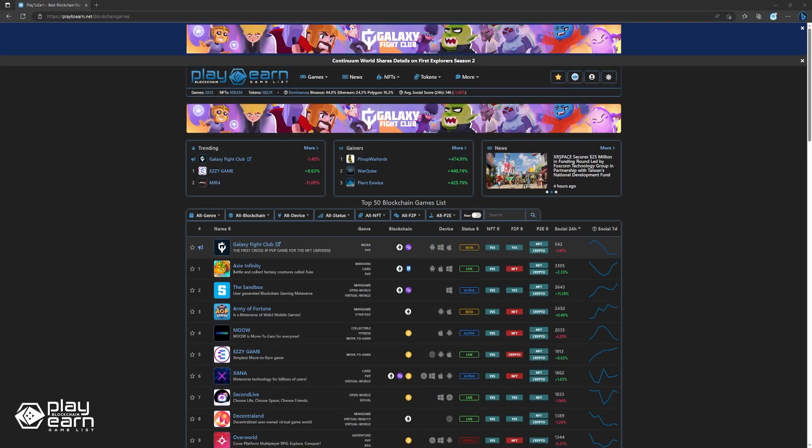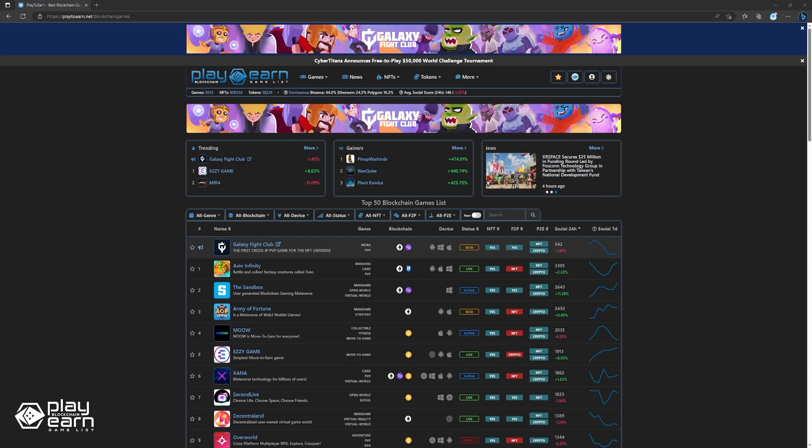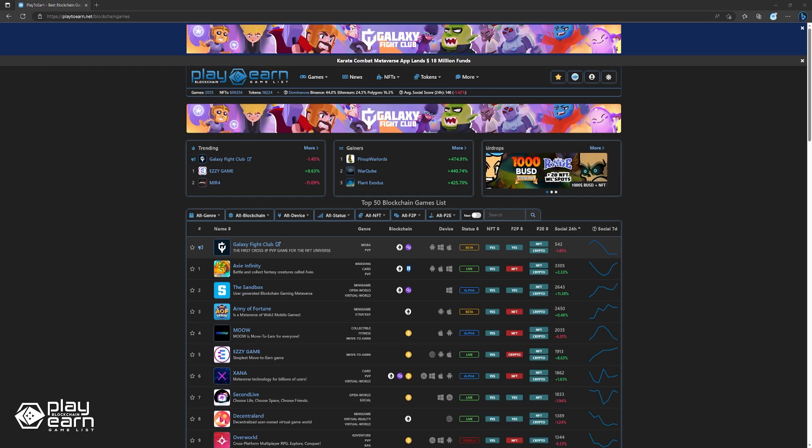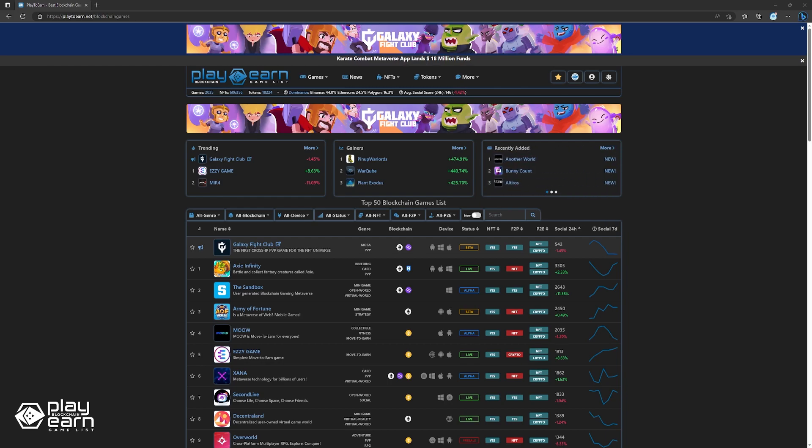we'll be looking at even more blockchain games on Polygon that are free to play. The Polygon network is becoming more popular for blockchain projects to build on for scalability and low network fees, and it is easy to transition to for people on Ethereum. And of course, blockchain gaming projects have also been building here. So without further ado, here are 5 more free-to-play blockchain games building on Polygon.